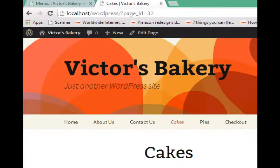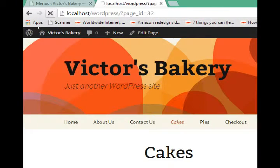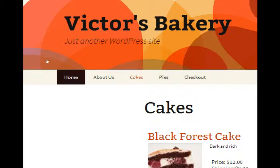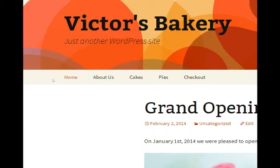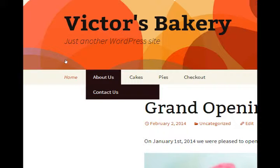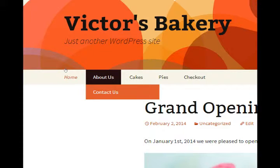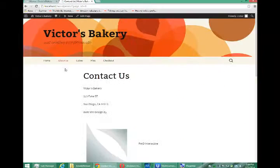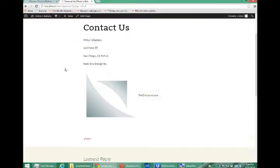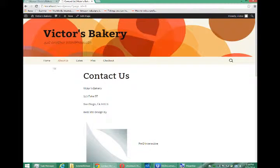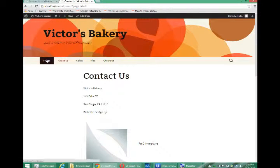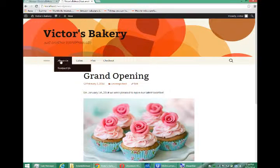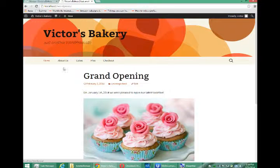Go to the front end to see it in action, and now Contact Us is no longer on the main menu. If you roll over About Us now, it's under Contact Us. So editing menus in WordPress is pretty easy.